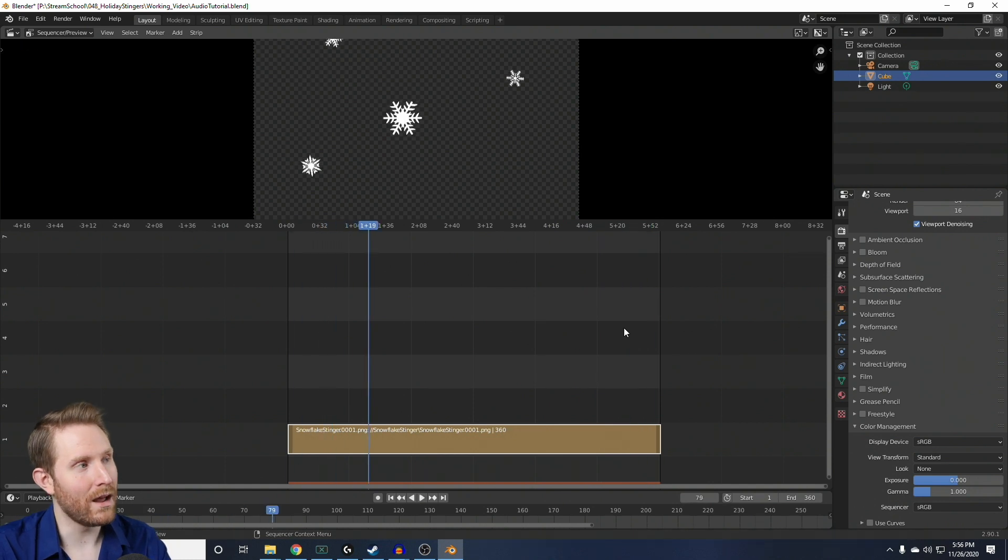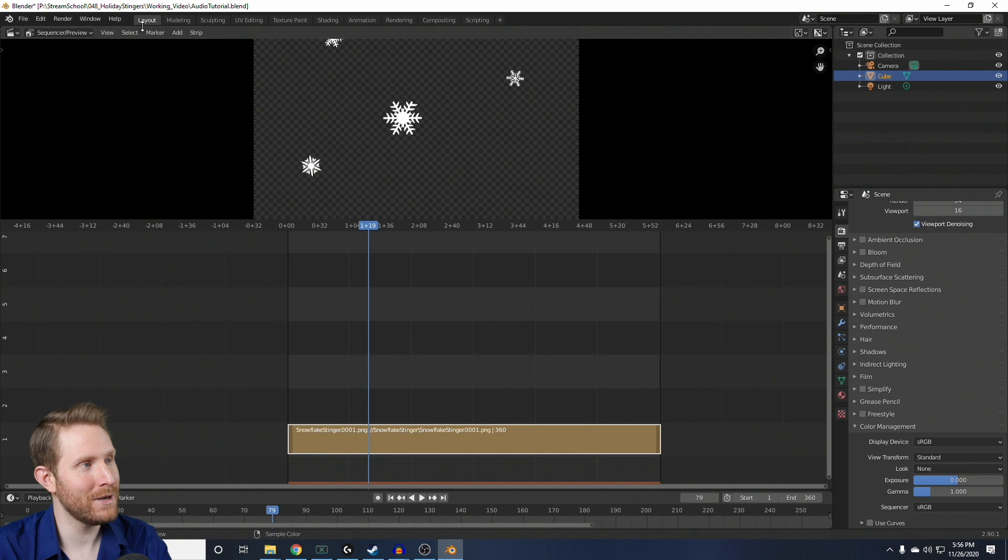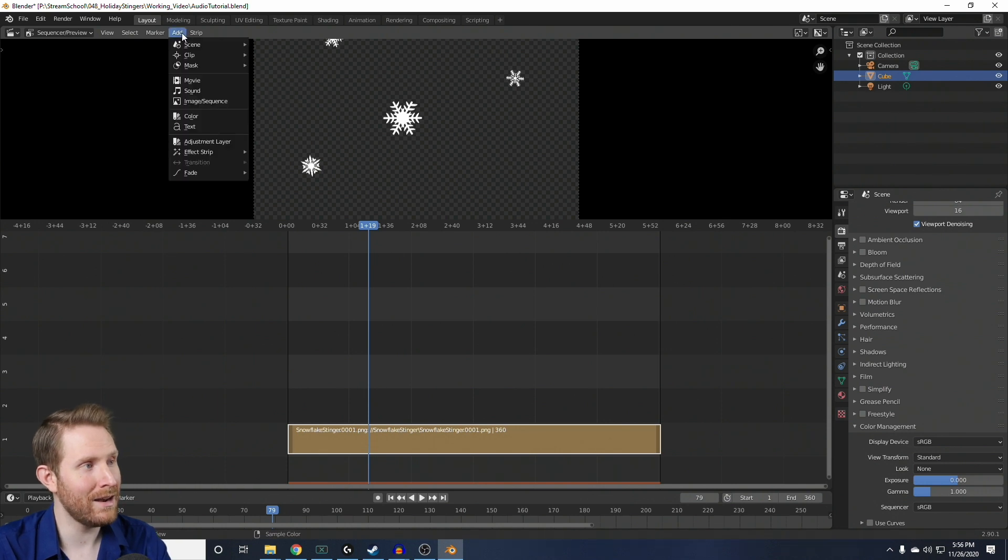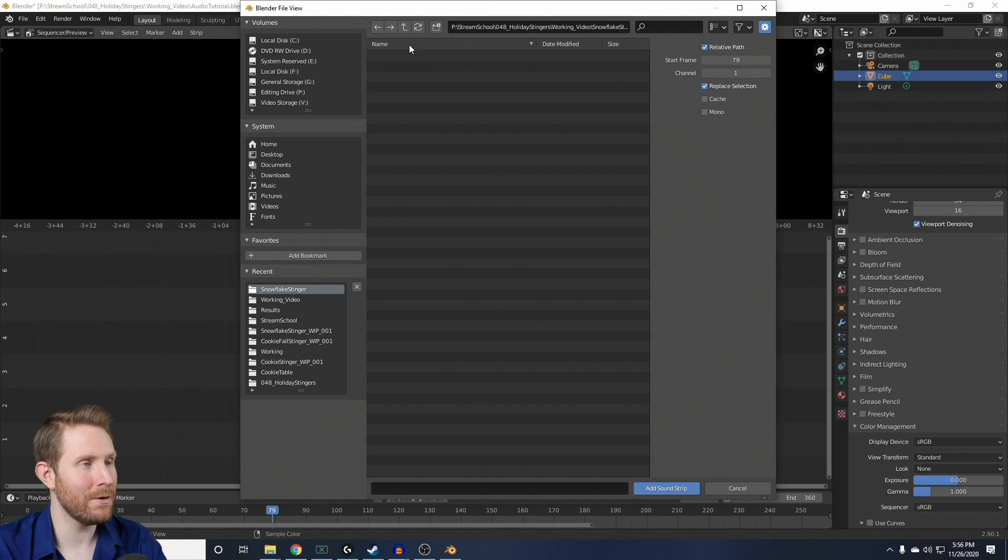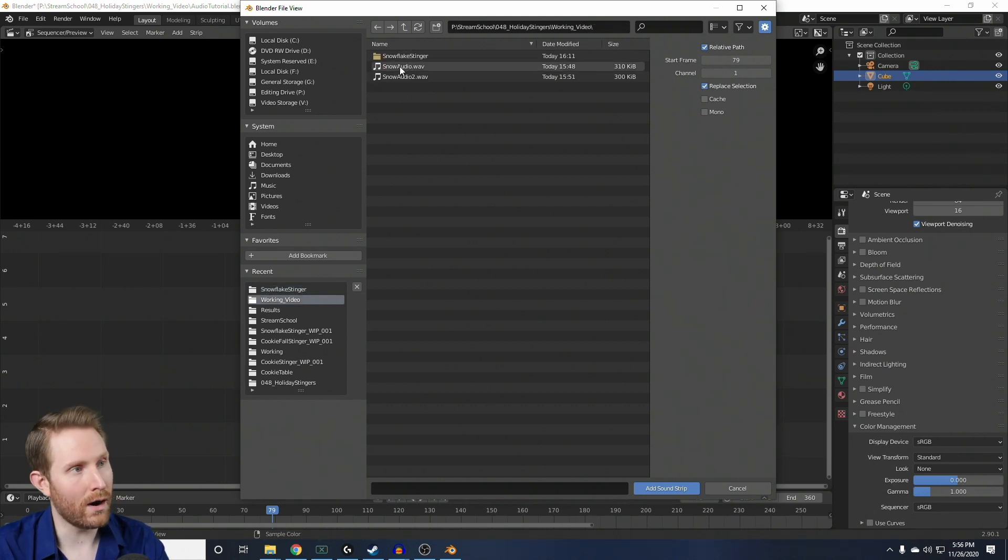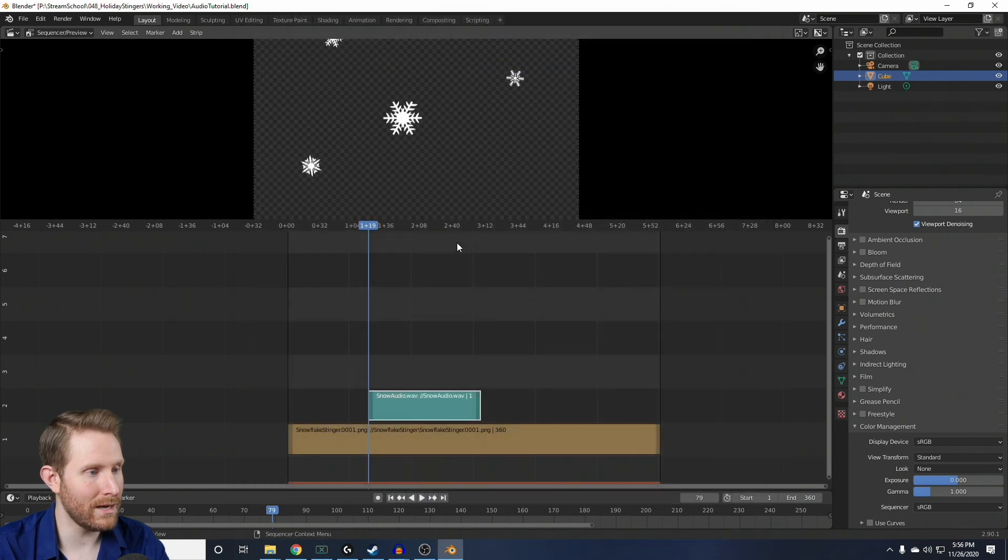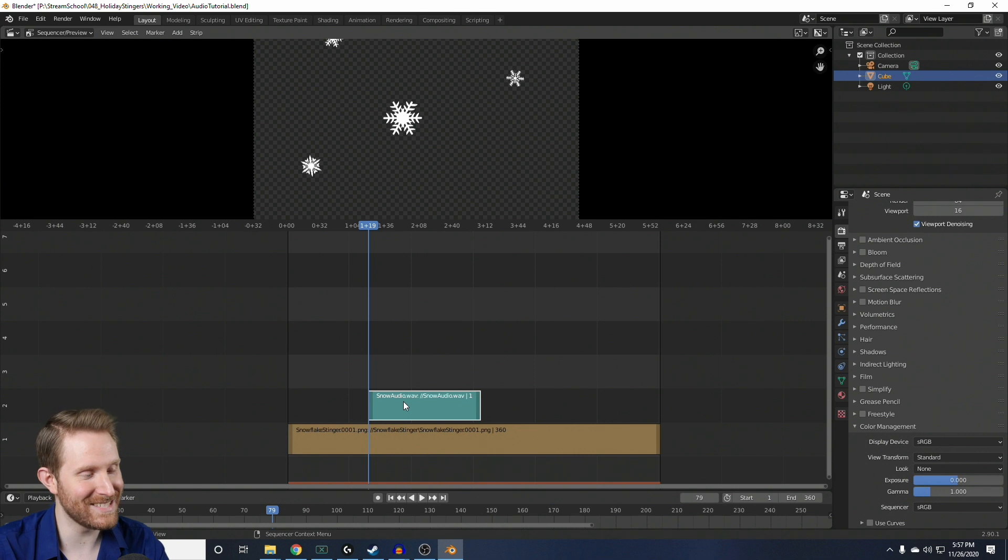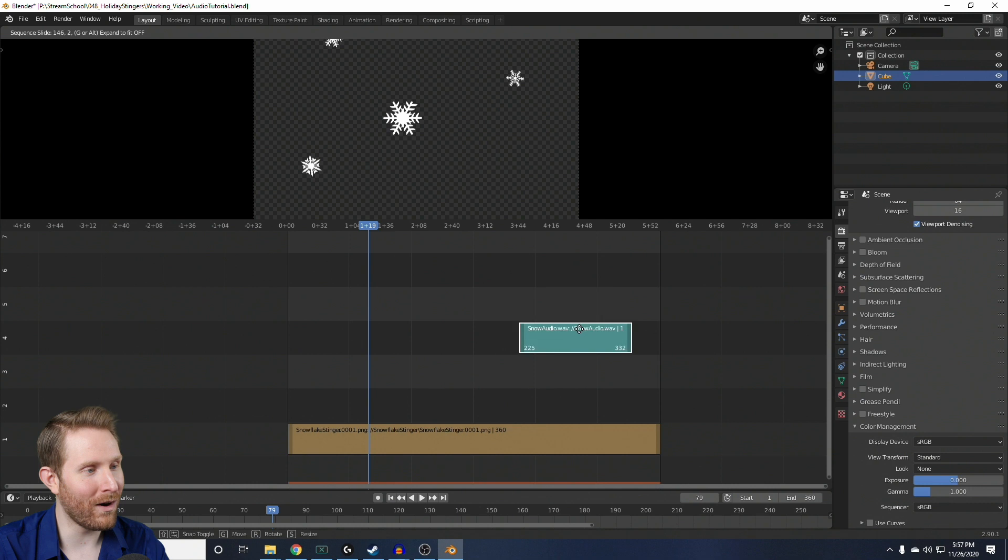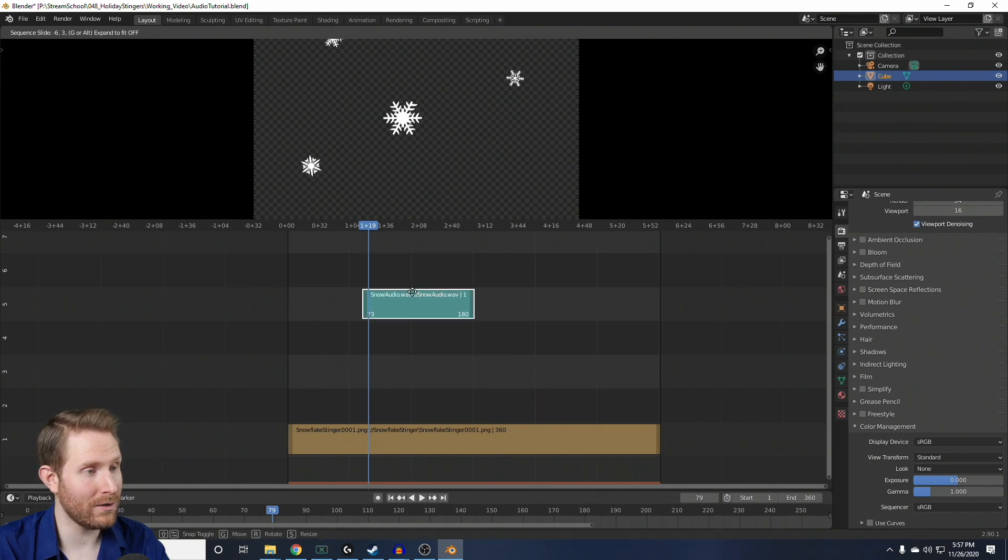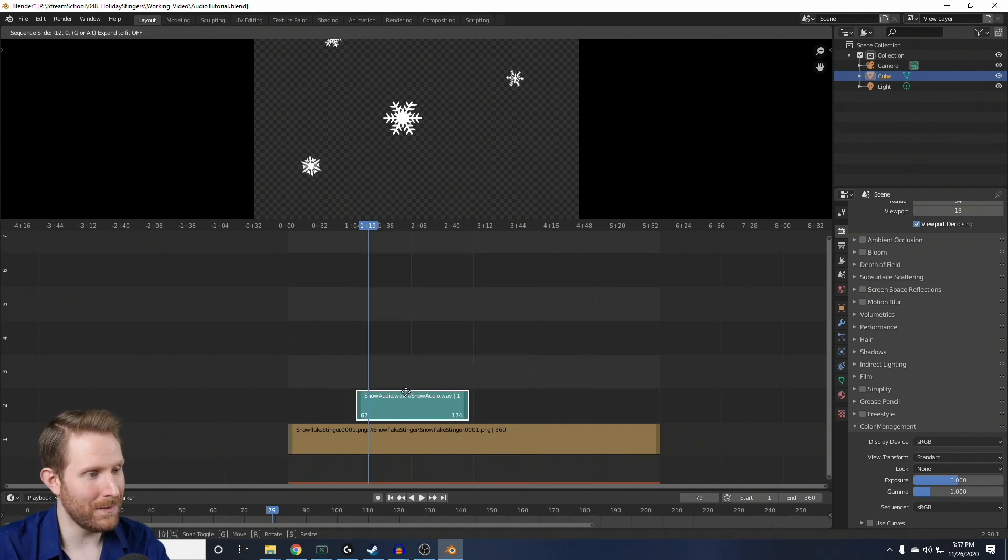Now, to add sound effects to this, you just have to go back up here to the upper left, click on Add, and click on Sound. Then, you're going to find whichever sound effect you want to use. So, I want to use Snow Audio. So, I'm going to double click on that to bring it in. And you'll notice that brings in a nice teal box here. That is our sound effect. And I can click on that, and I can drag it around wherever I want in time or vertically because we have multiple tracks and layers.